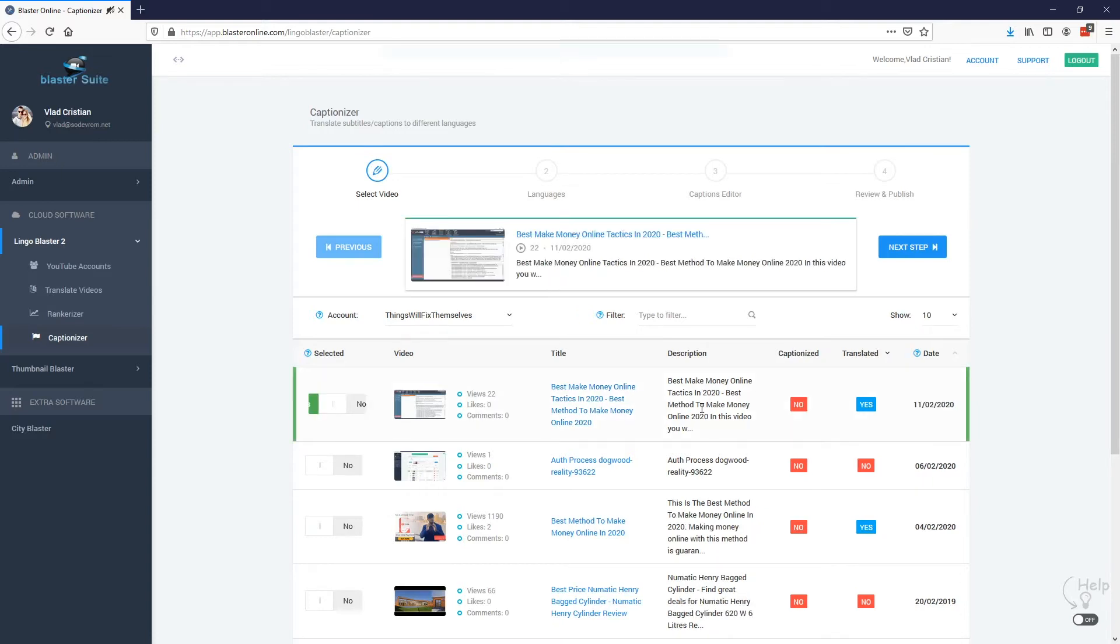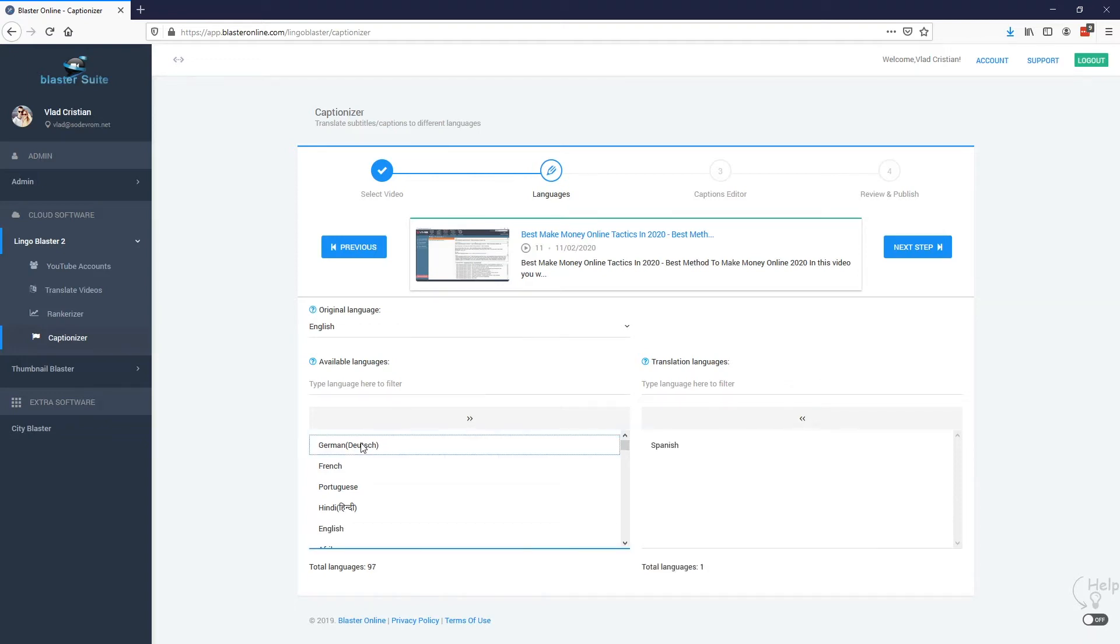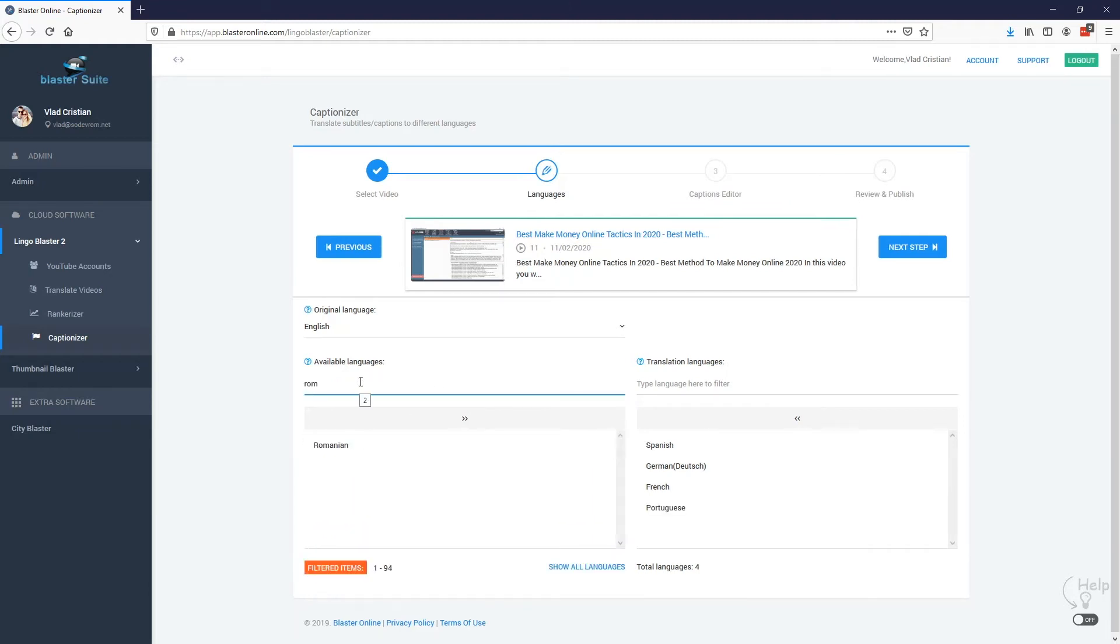Again, we need to select the video that we want to translate. So I'm going to select the same video and I'm going to move to the next step. In this step we are going to select the languages in which our subtitle will be translated to. So I'm going to go with Spanish, German, French, Portuguese and also Romanian. Let's move to the next step.